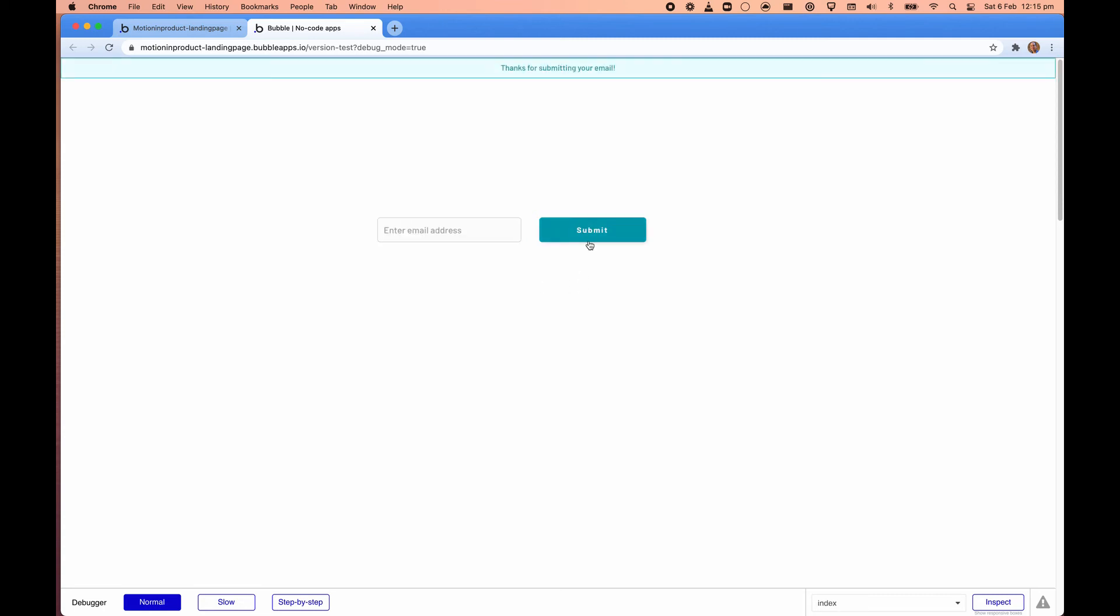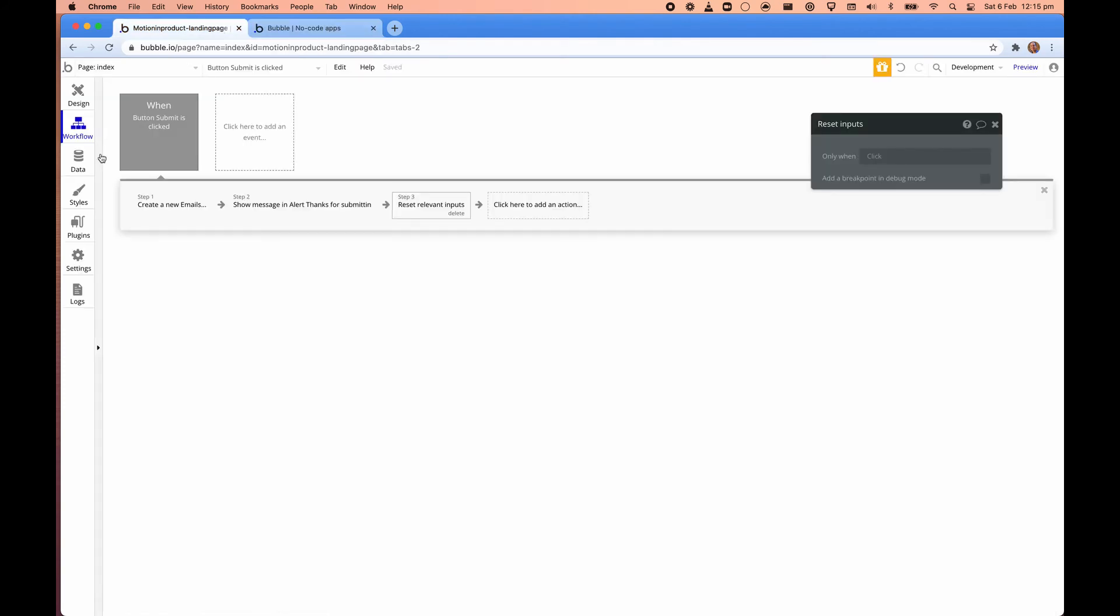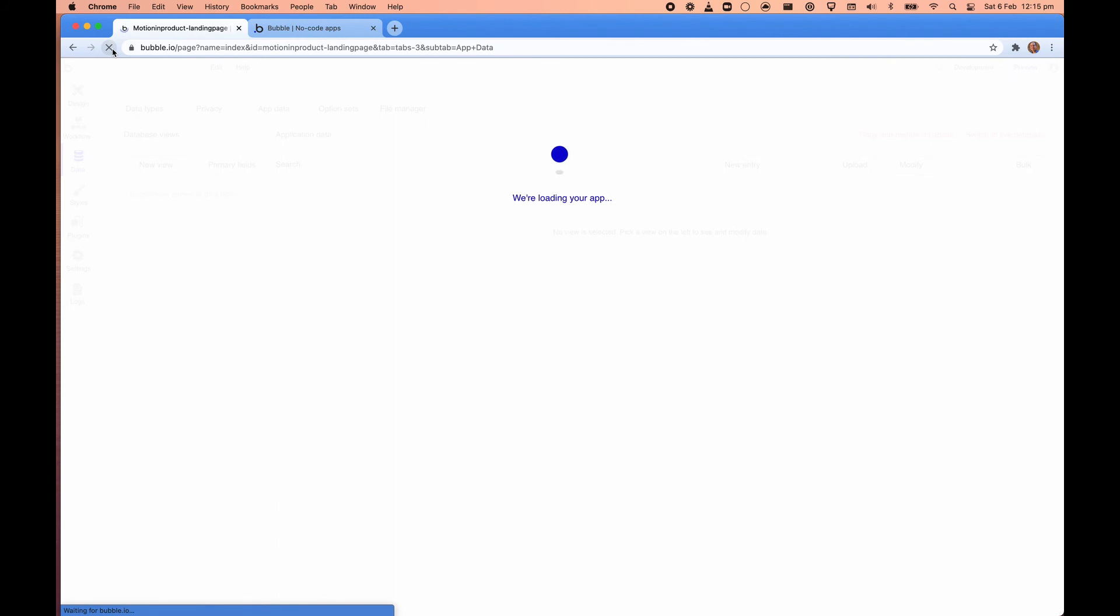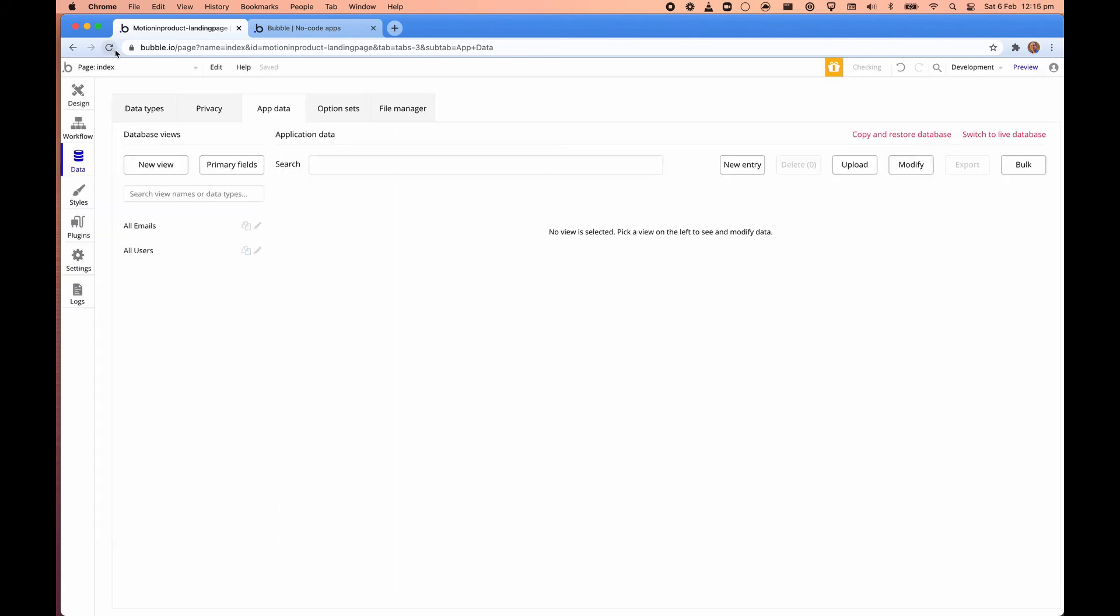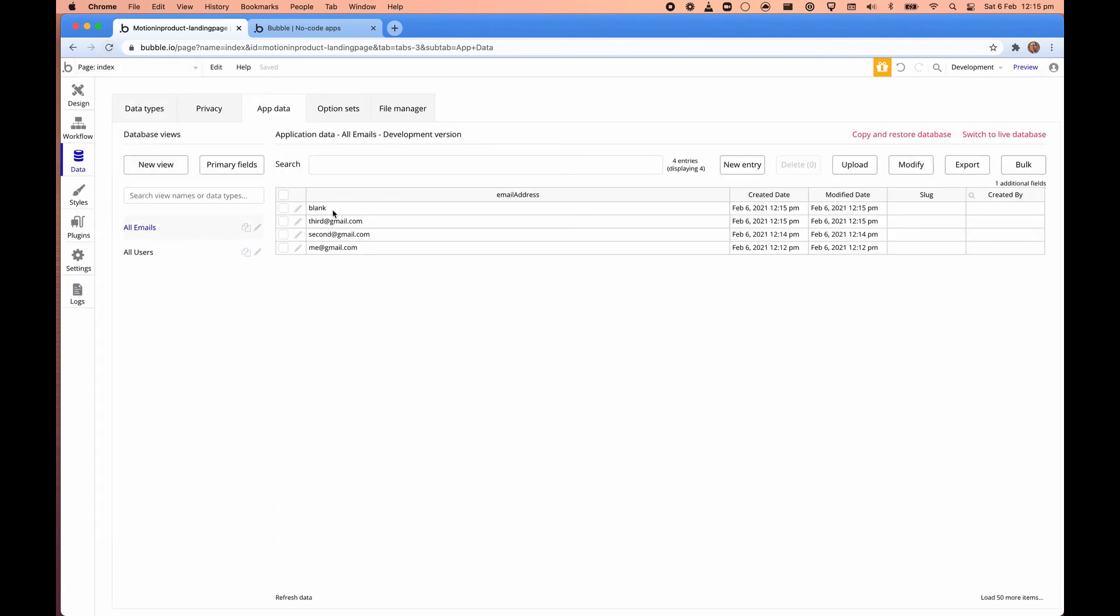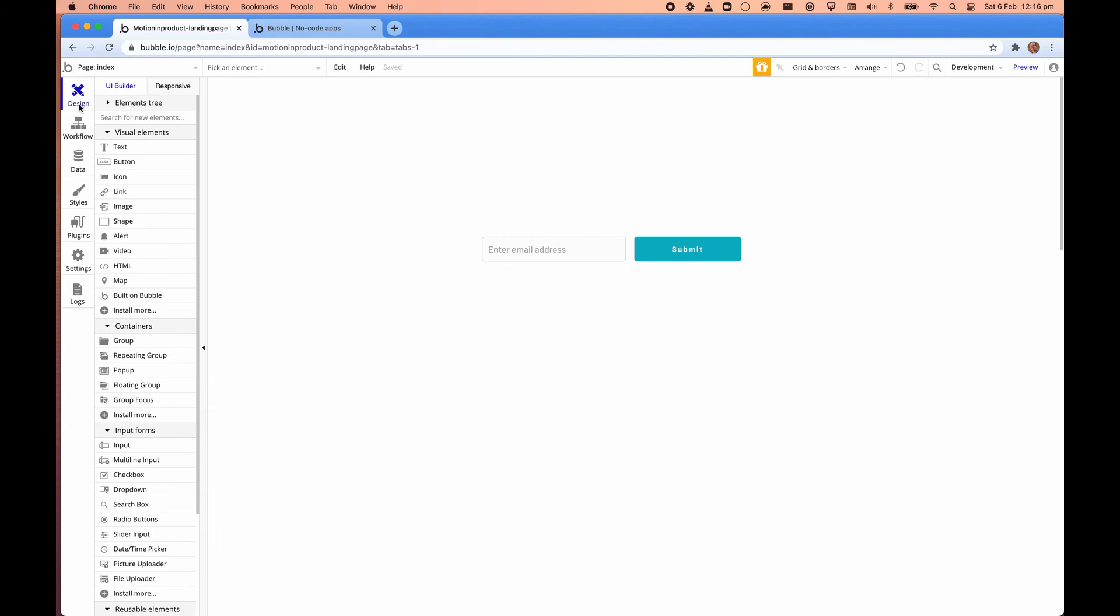It says thanks for submitting your email. We go into our database and we've refreshed this again. Then we click on emails. You can see that the invalid email came through and that's not something we want in there. So we want to prevent this in the future. So this is called input validation.